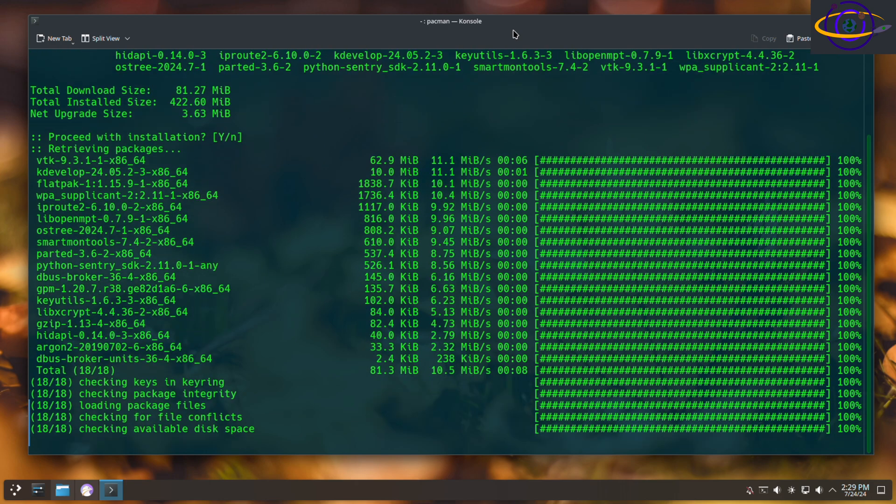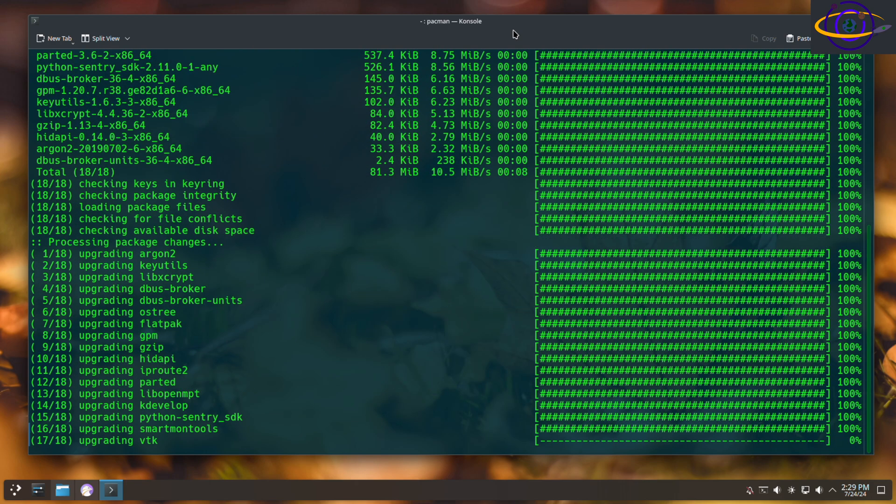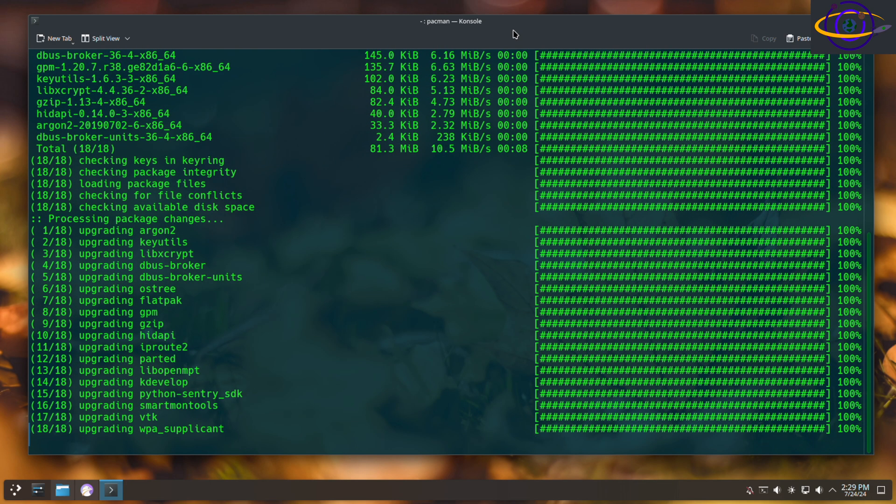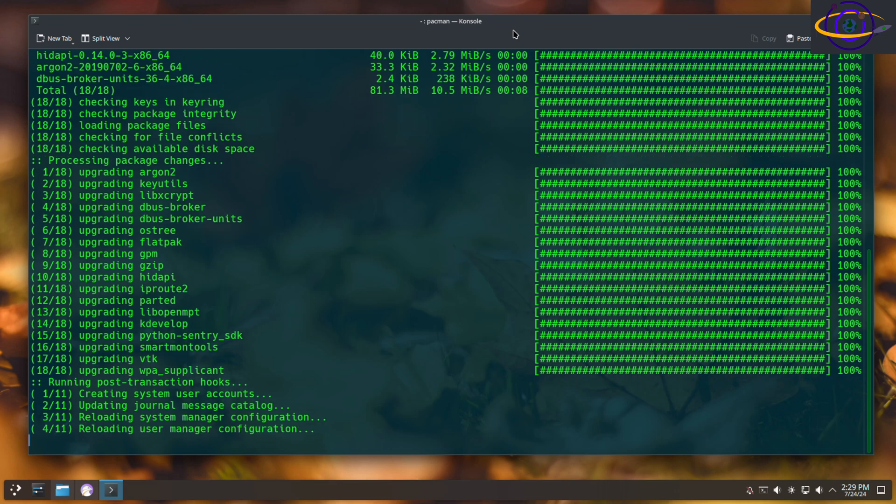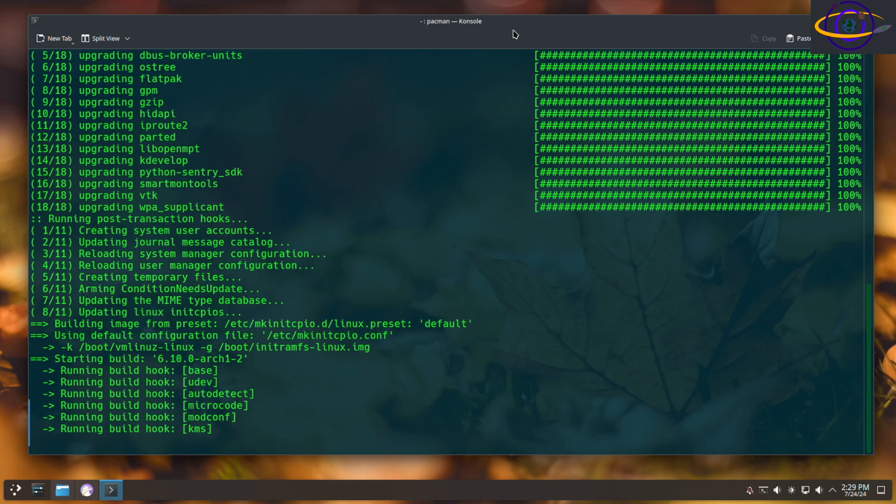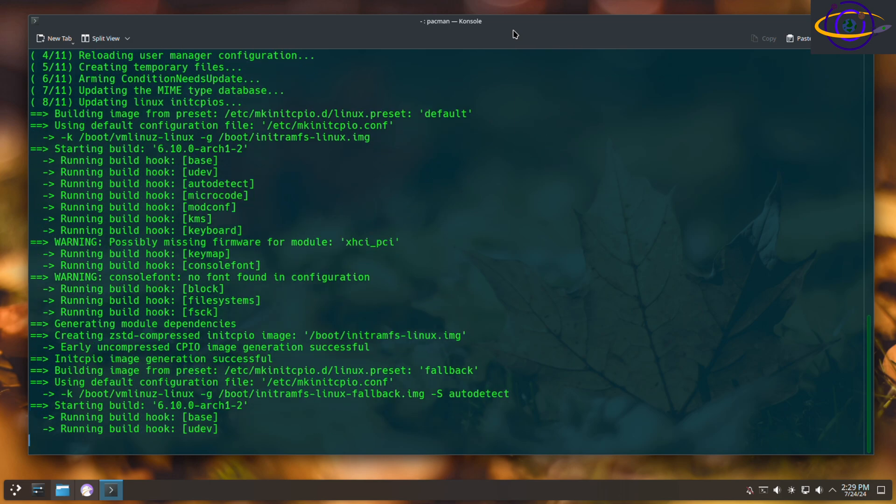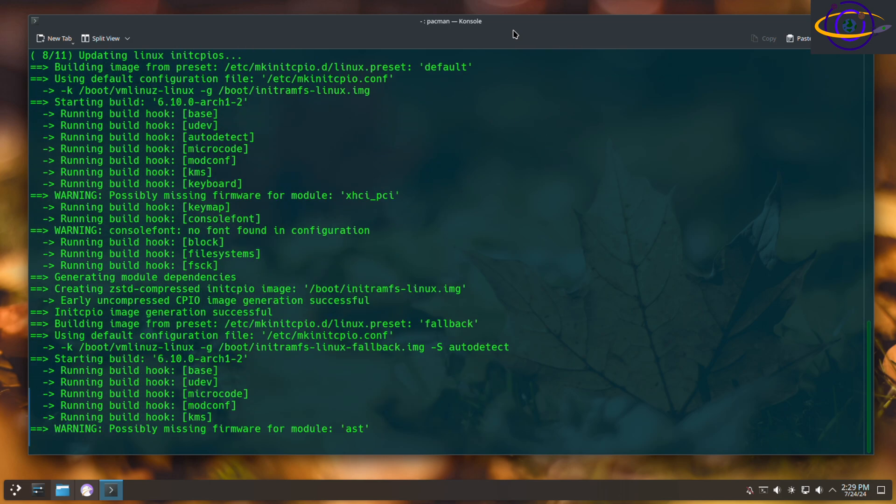So the S is for synchronize or install, the Y is to update your list of packages, and the U is to tell it to update anything that needs updating. This is going to make sure everything is synced up with the newest versions in the repo.